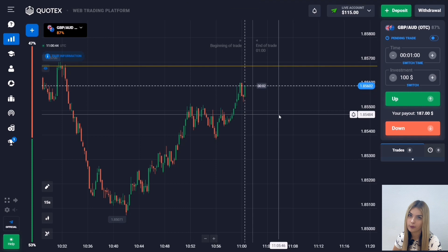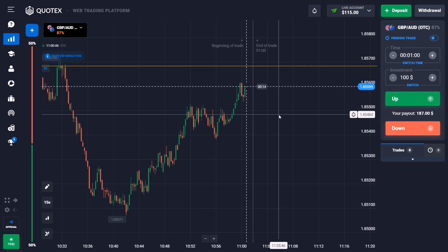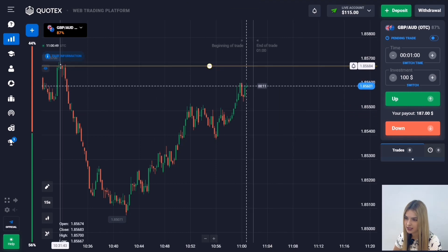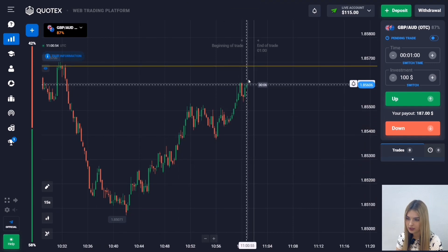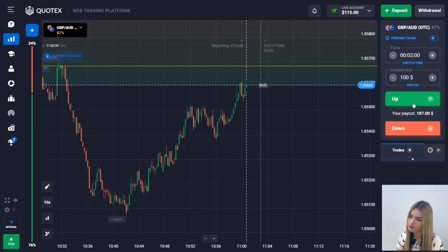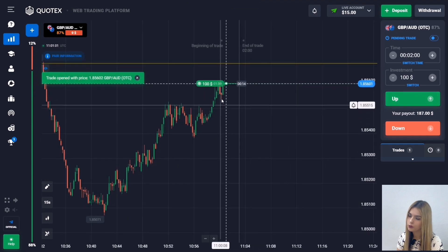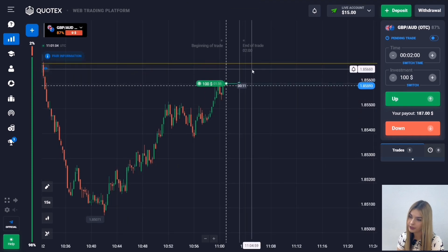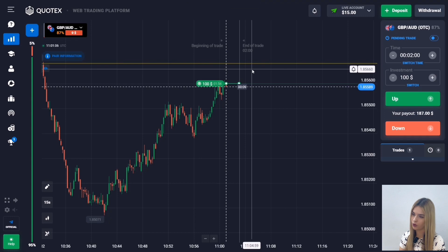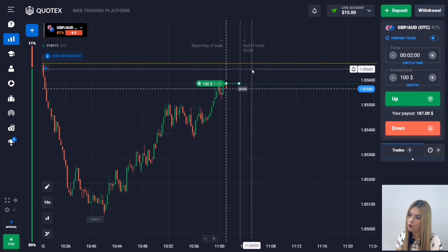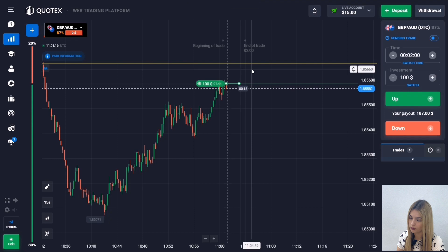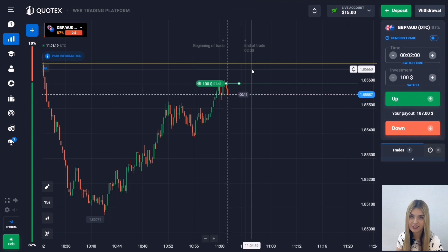I already see the first entry point. Here at the top we have a resistance level, and we also see that at the moment there is an uptrend — the price is approaching the level. At the same time there is still space to reach the resistance level, so here I open a deal for two minutes to go up. It is more likely that the price will continue to move towards the level, as it has excellent potential to go up. I take two minutes with margin, taking into account possible pullbacks. Let's wait for the result.